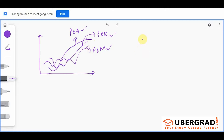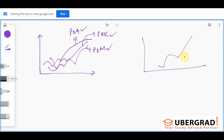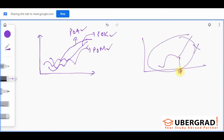You will never get just one line in a line graph. If there's only one line, you cannot make comparisons. So you will always have at least three or more lines shown in a line graph, so that comparisons are possible.